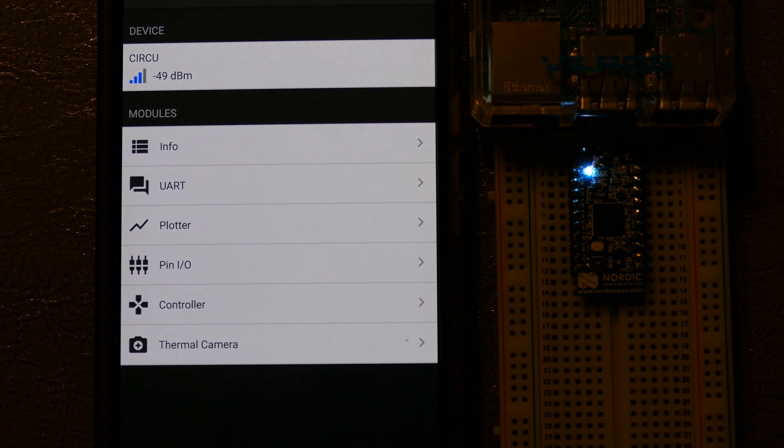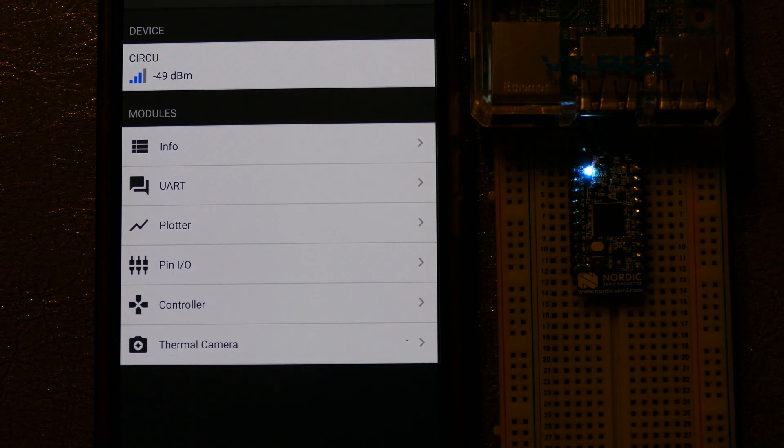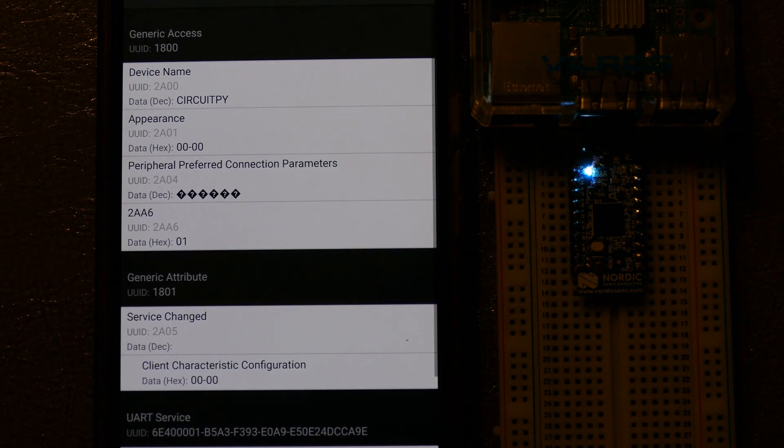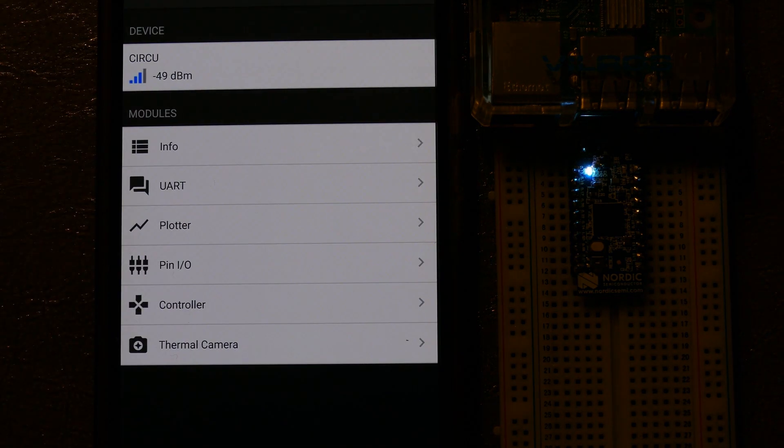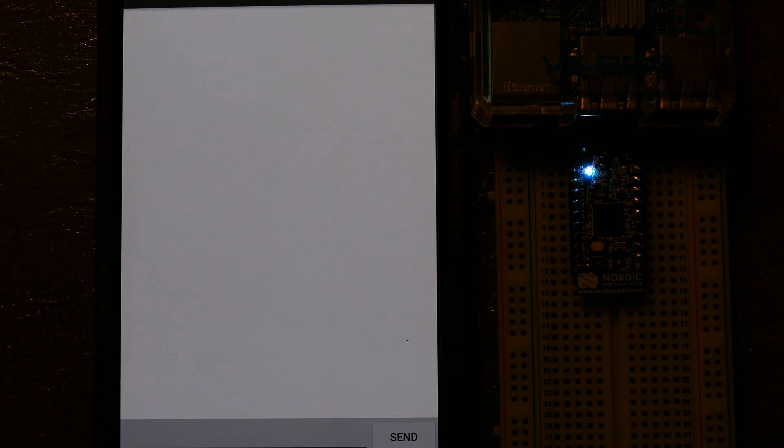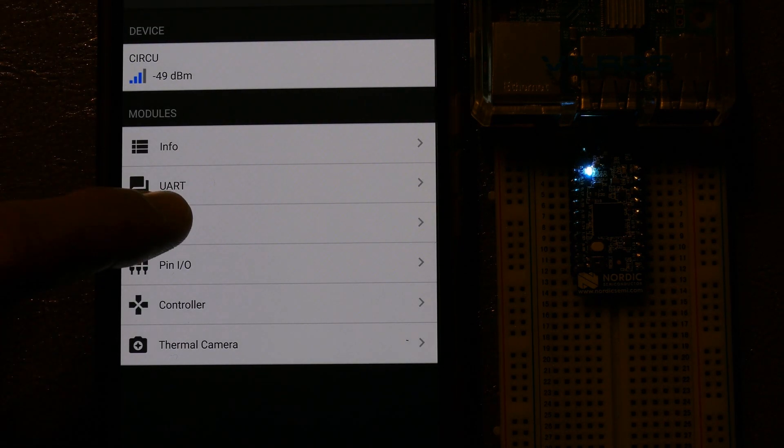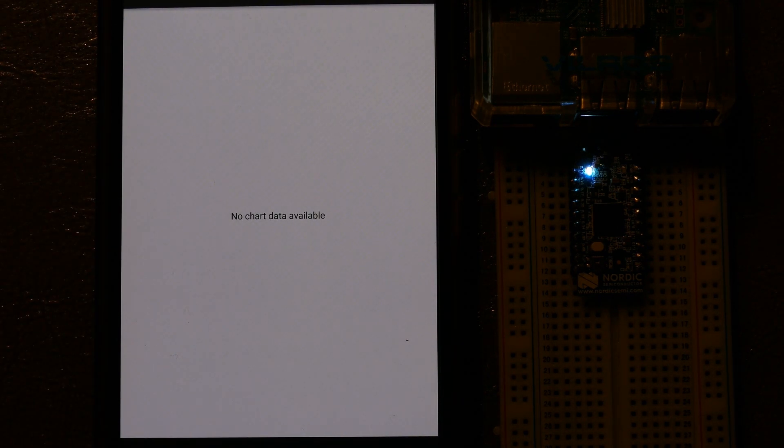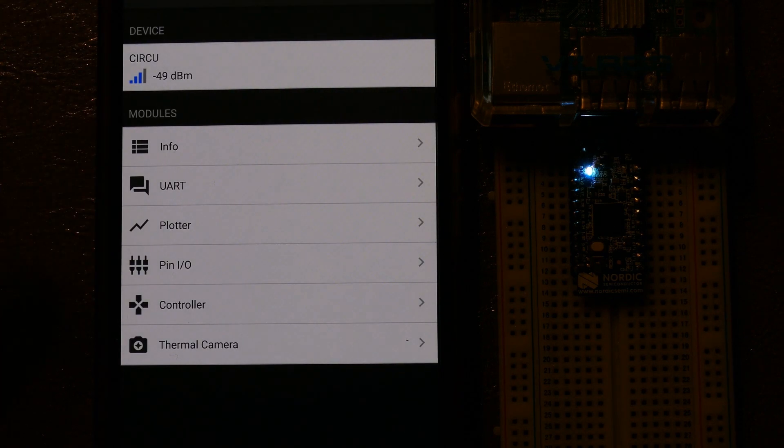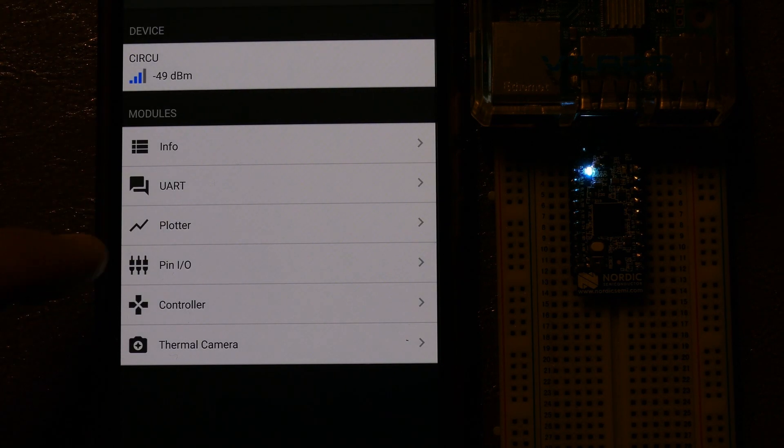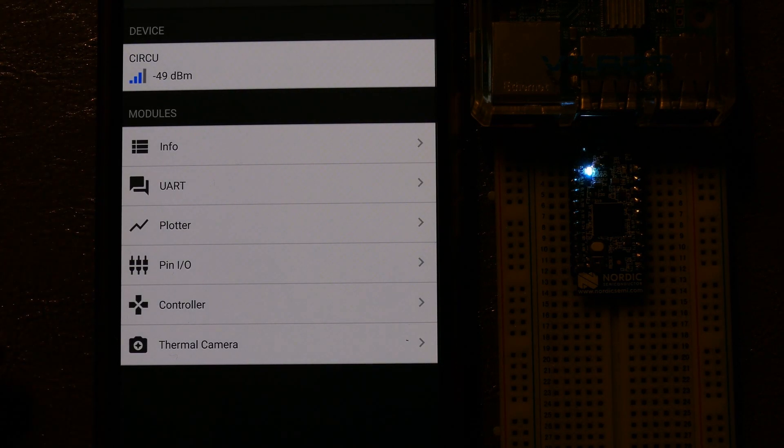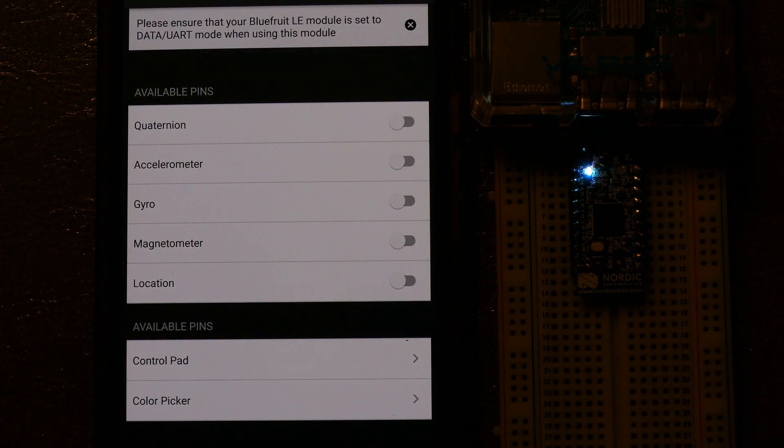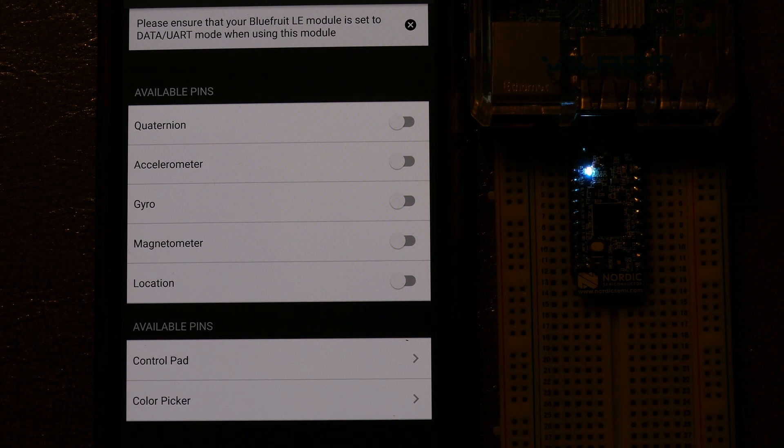The Bluefruit LE Connect app is a powerful utility designed to control and communicate with BLE devices. Info displays diagnostic information about the BLE device. UART allows you to send and receive messages. A plotter could be used to graph sensor data or other collected information. Pin.io should afford GPIO pin control. For this app, we'll be using controller. I think Quaternion is for device motion data.